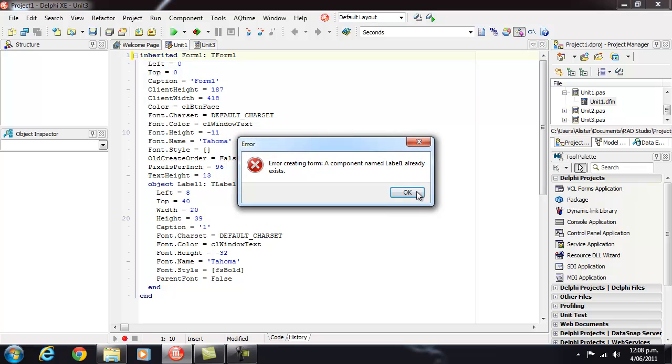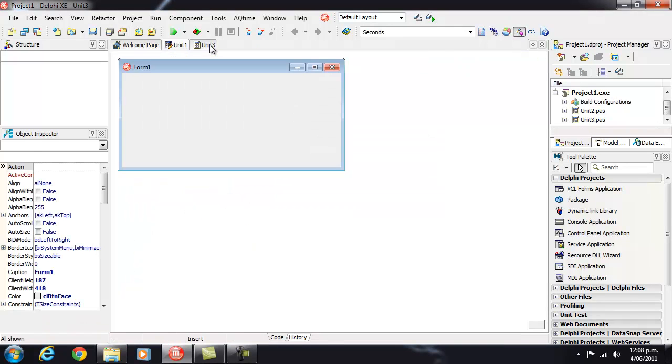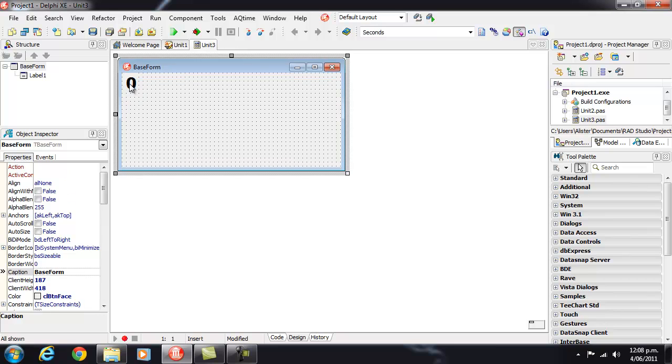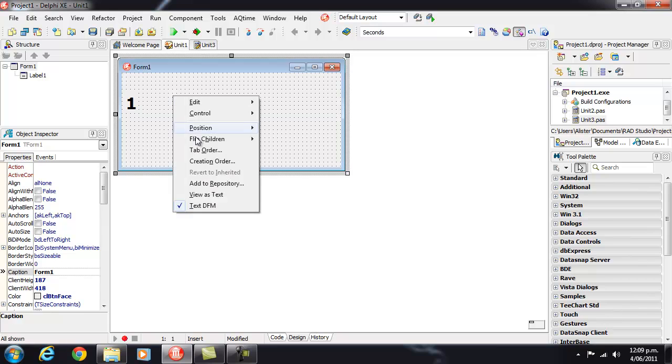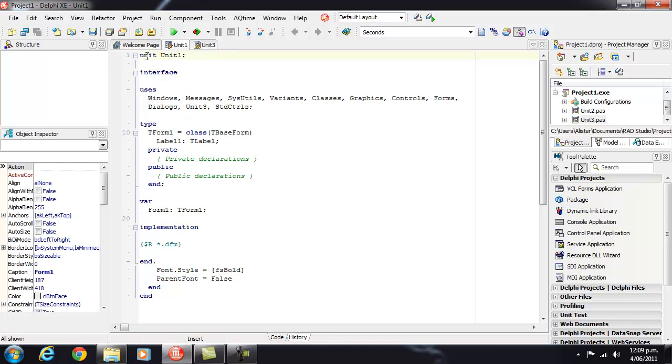So what I'll do is I'll cancel that and go back to our base form and I'll just temporarily delete that. View as Text which is Alt F12 if you want to use the keyboard shortcut.